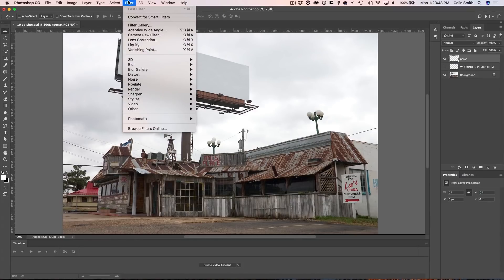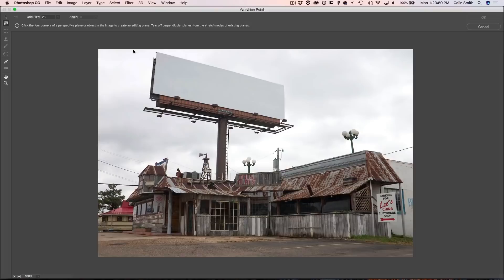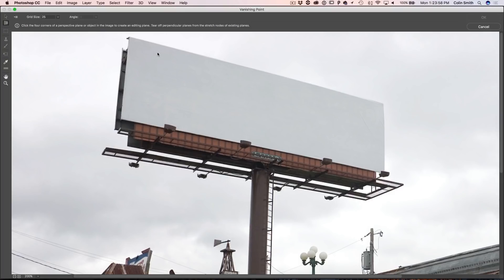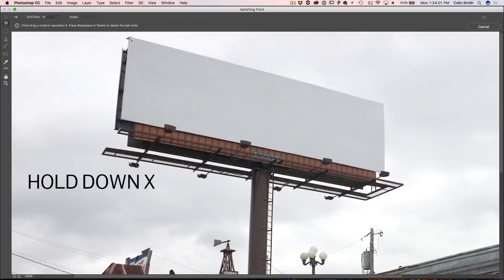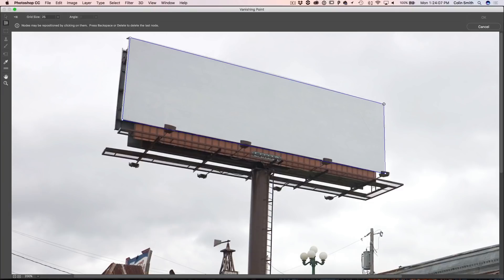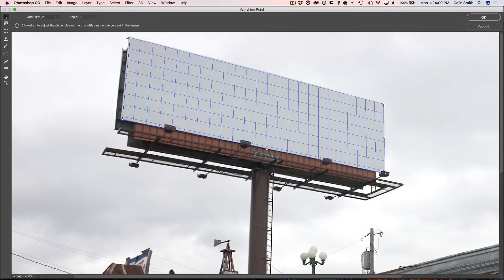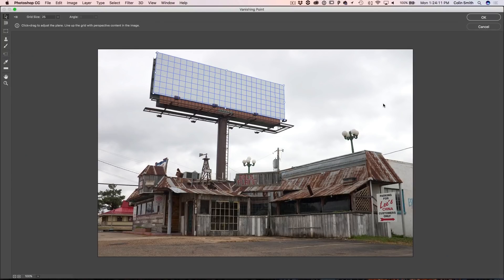Now we're going to go into Vanishing Point: choose Filter > Vanishing Point. In here, we want to define the perspective. Just click to place points around the surface. Here's a tip — if you hit the X key, it will zoom in temporarily so you can click accurately around these edges, and it will automatically calculate the perspective. Letting go of X zooms back out. Now we've defined the angle of the plane we're going to paste onto.